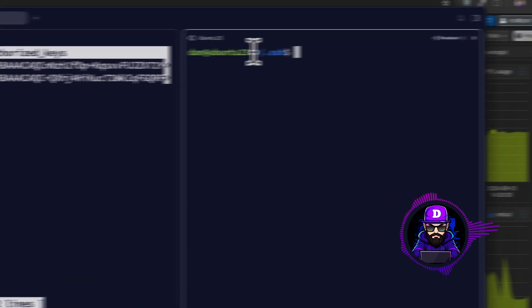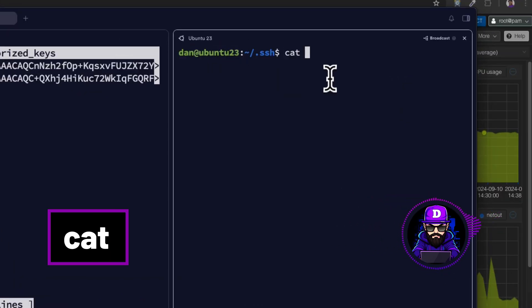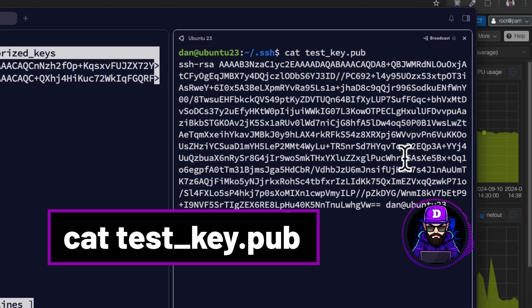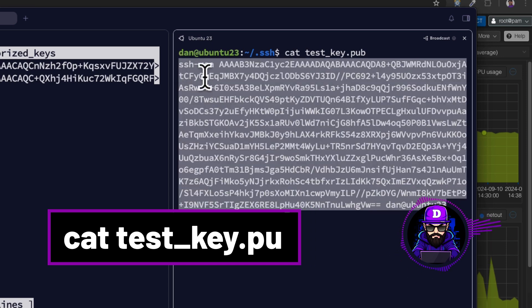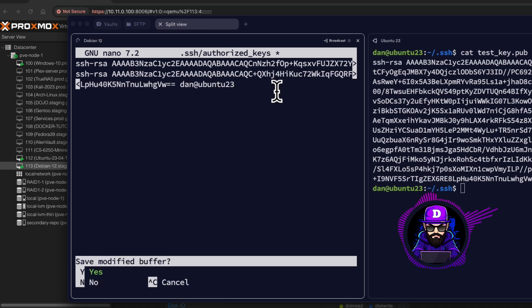Now, let's add the public key from the Ubuntu server. Do CAT test key.pub. Now, highlight and copy the output. And paste it into the authorized keys file inside your Debian server. Now, hit CTRL X and Y.